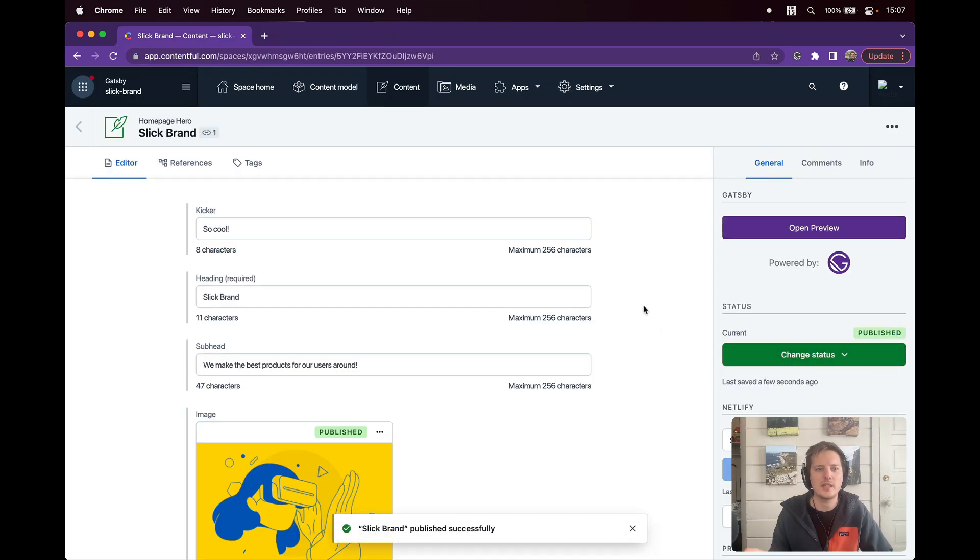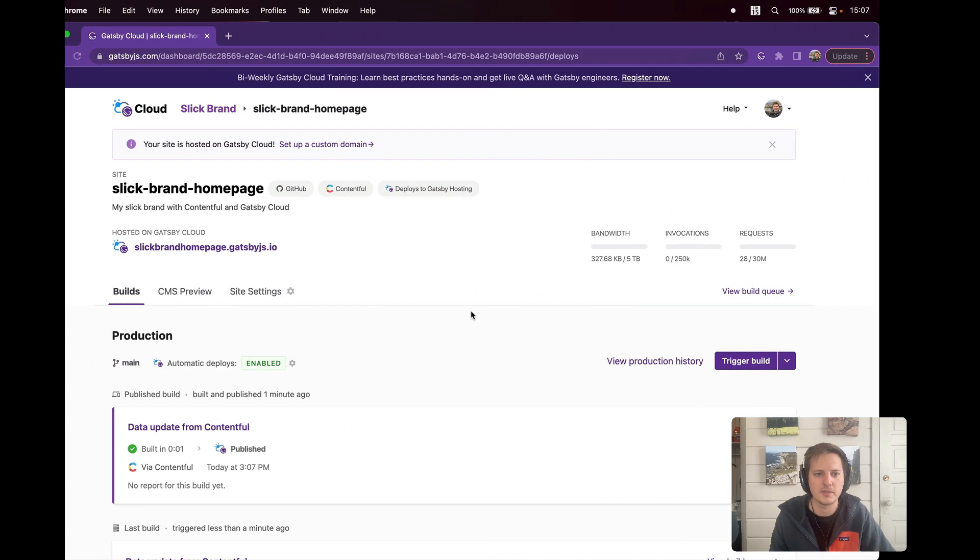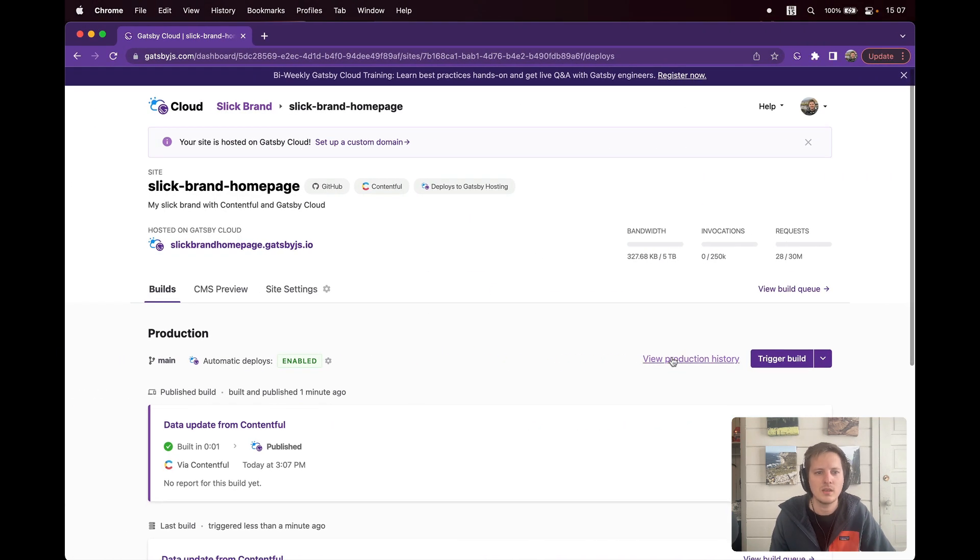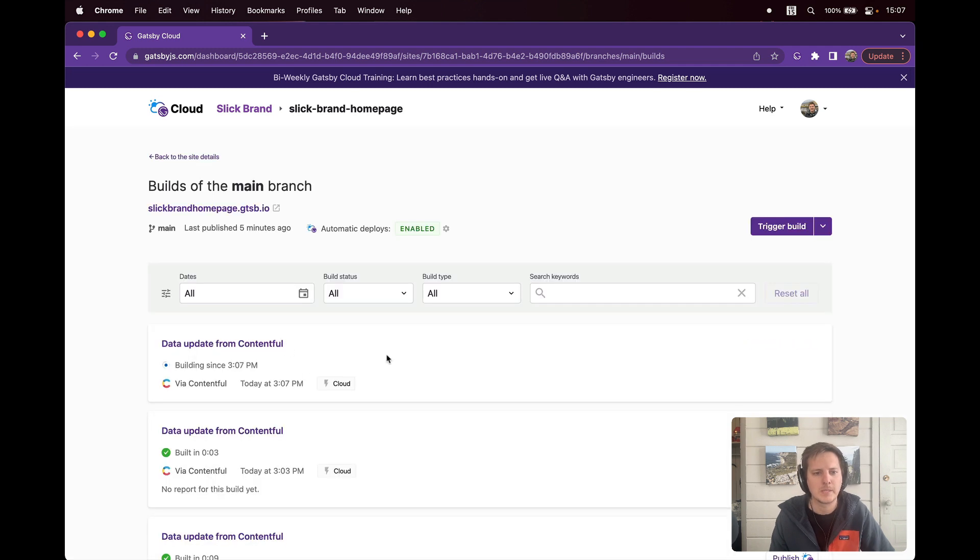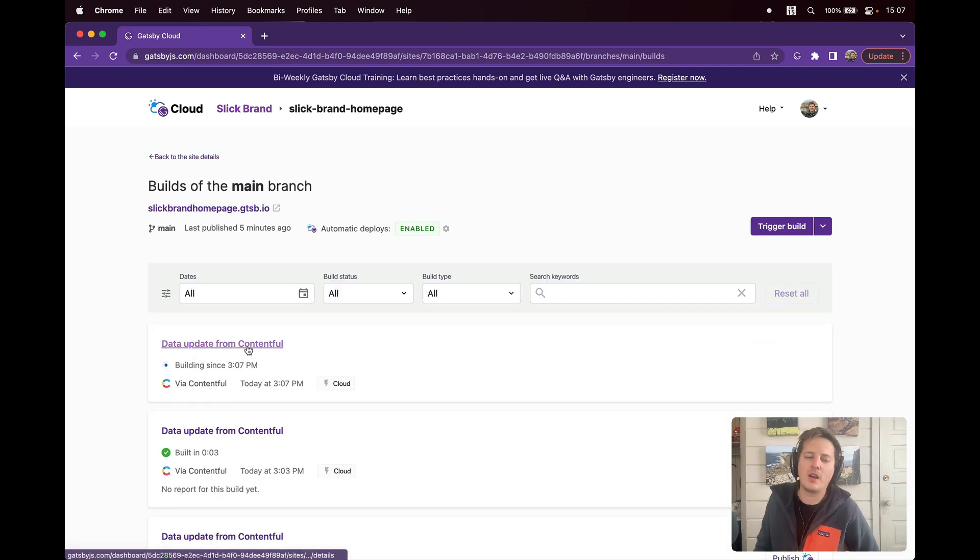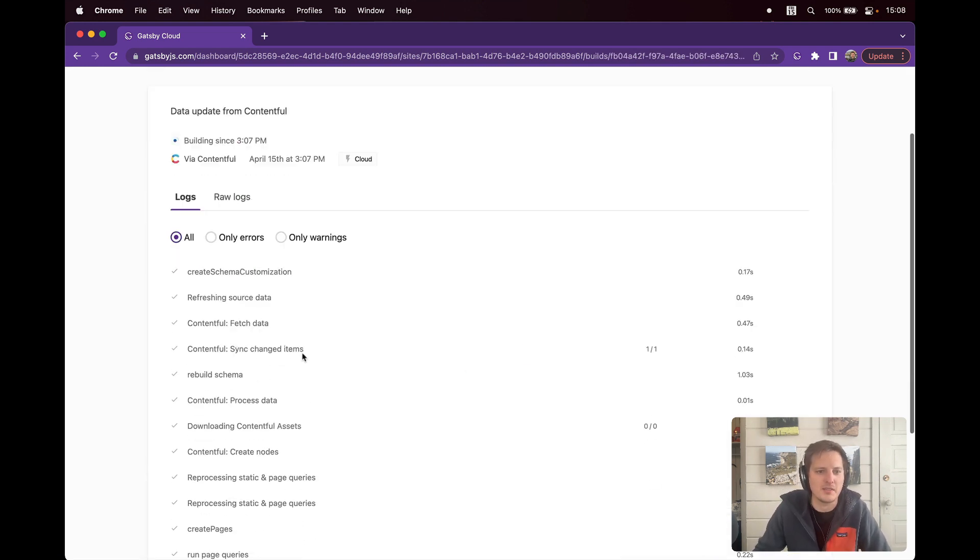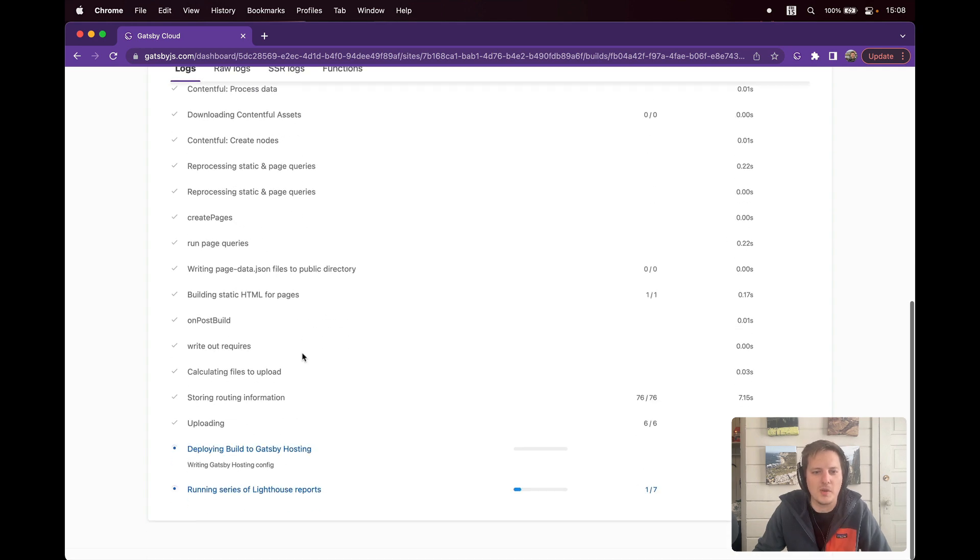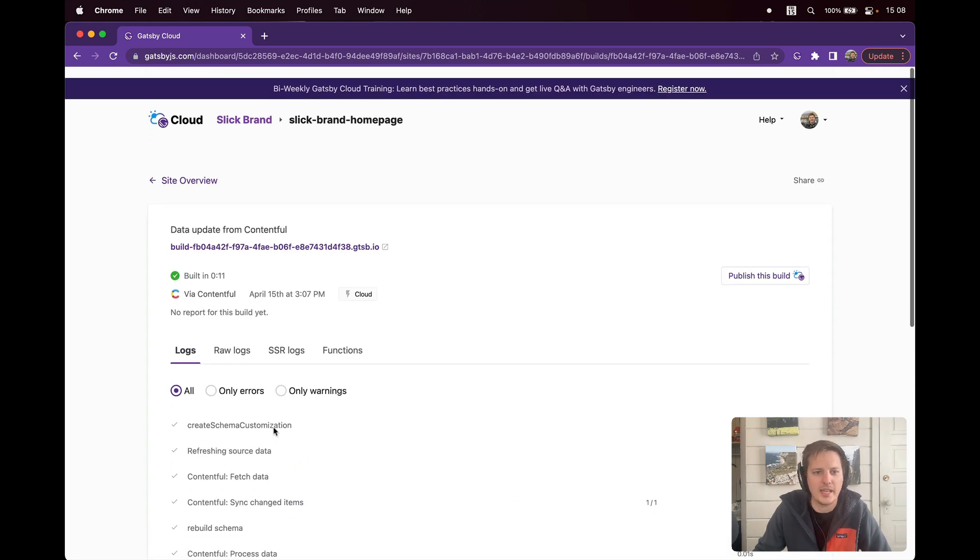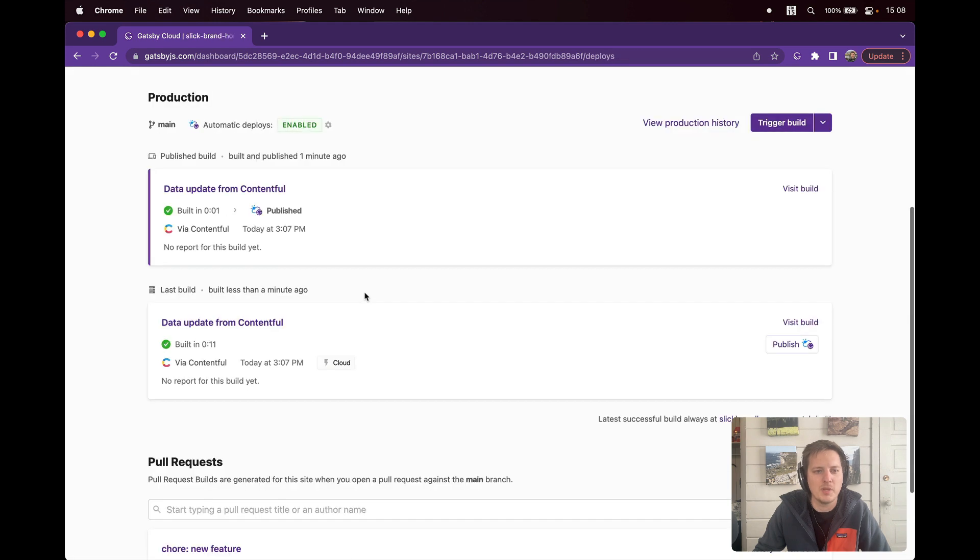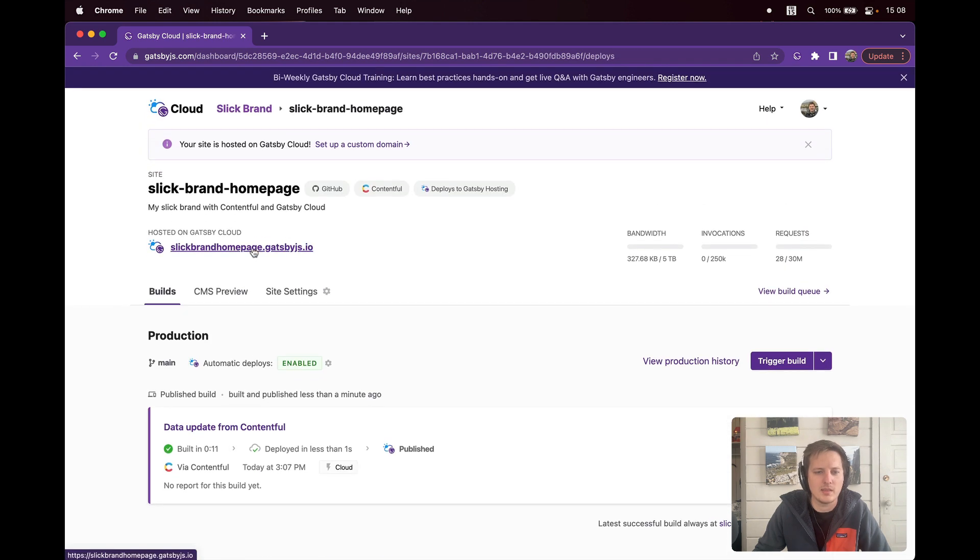So I'll go publish the changes. This then leverages incremental builds and Gatsby Cloud's published workflows. We'll go look at our builds. We'll see that the data update from Contentful has been automatically triggered. If we want, we can follow along. But again, I'm Marty the Marketer, so I just want to presume it's going to happen. We can see it's deploying build to Gatsby Hosting. It's been built and deployed in just around 11 seconds.